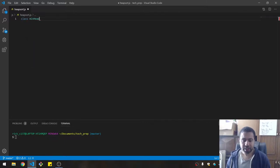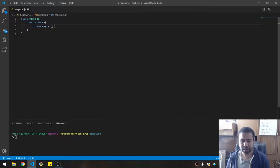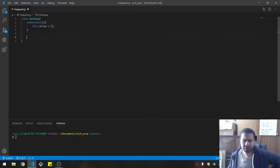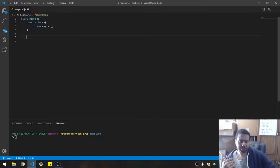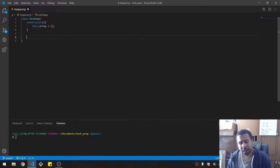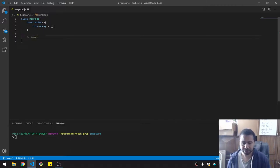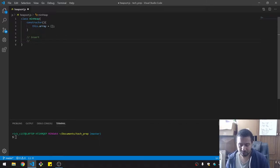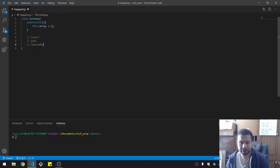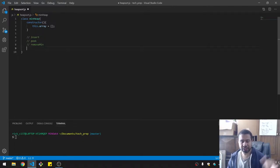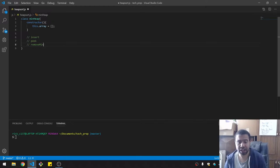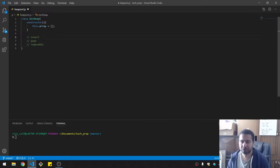We're going to code a min heap. I have a constructor which will establish the array. I'm also going to toss this on GitHub so you can play with the code yourself. Here are the things it needs to do: insert, peek the top, and remove min. Once we insert everything, we can remove the min over and over again until the heap is empty. These are the basic functionalities of a min heap. I'll be adding some helper methods, but these are the big ones to keep in mind.